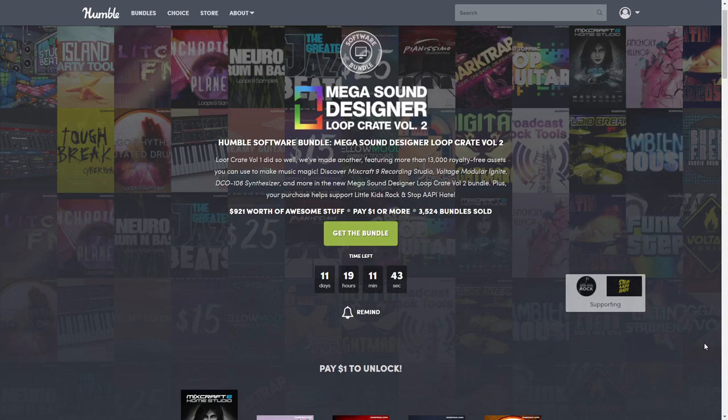Hello all you beautiful people, how you doing? This is LavaTemptress and welcome back to my channel, or if you're new here, welcome! Today we're going to be talking about another Humble Bundle that just came out, and this one is a software bundle called Mega Sound Designer Loop Crate Volume 2.